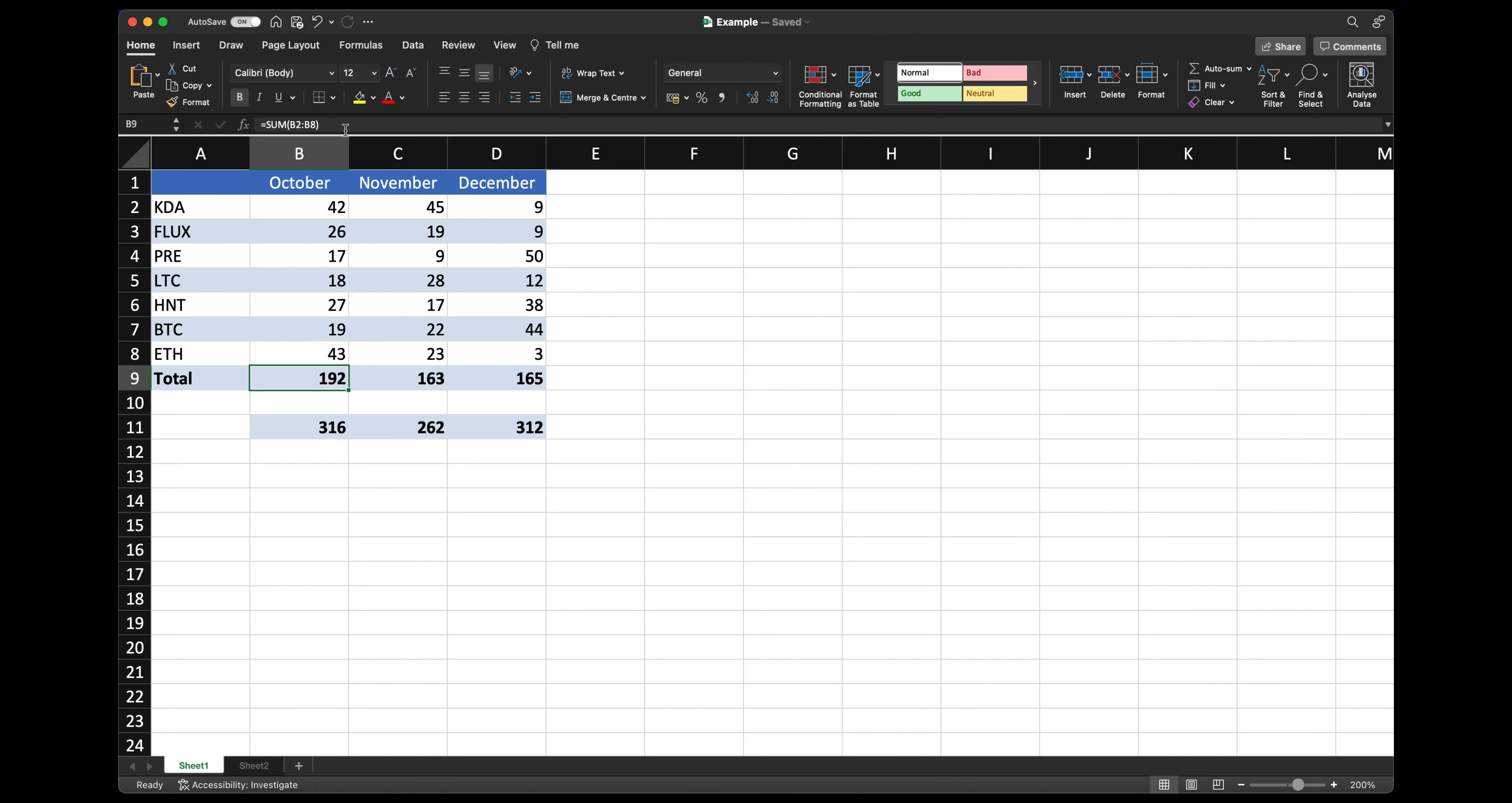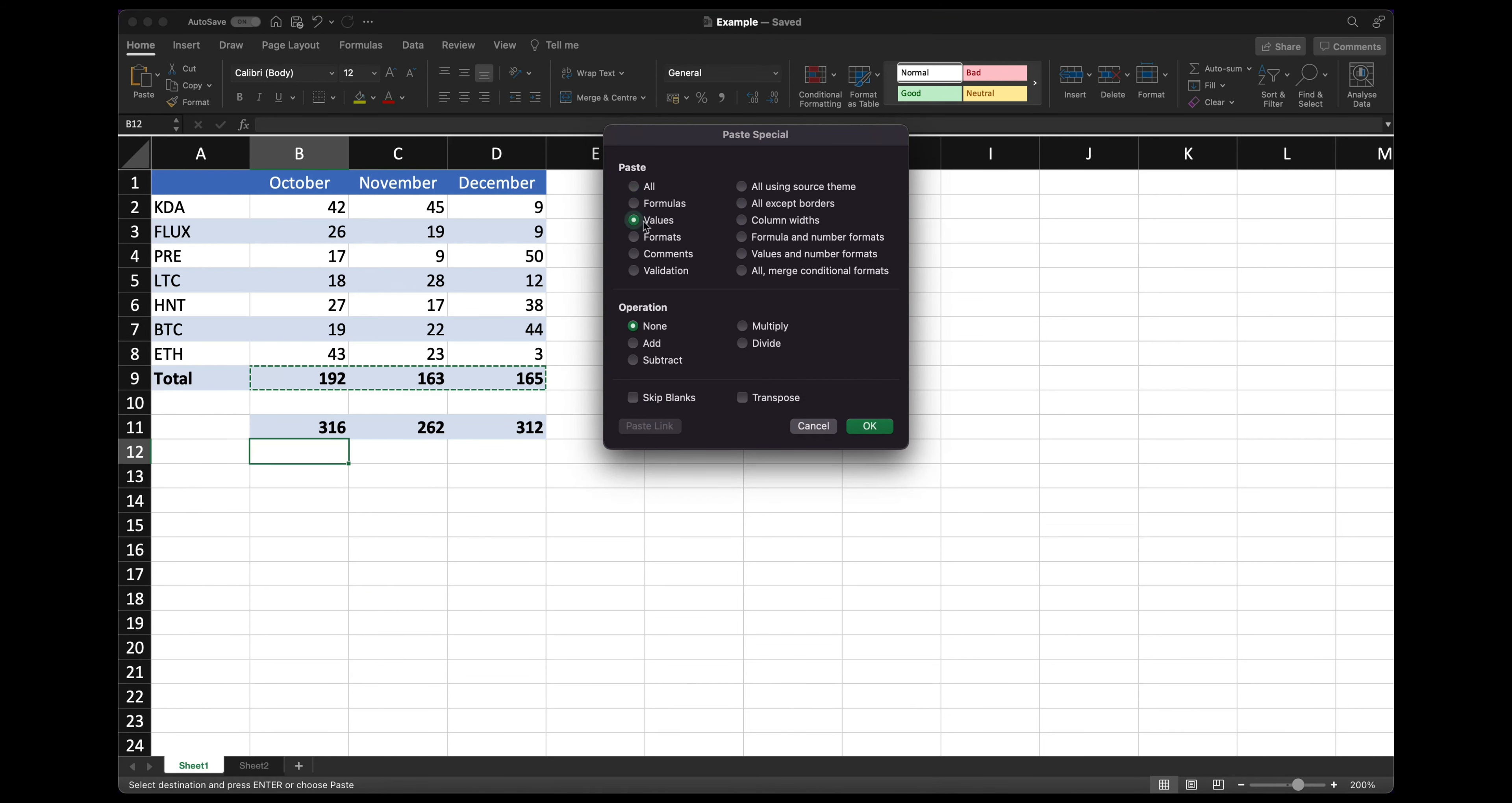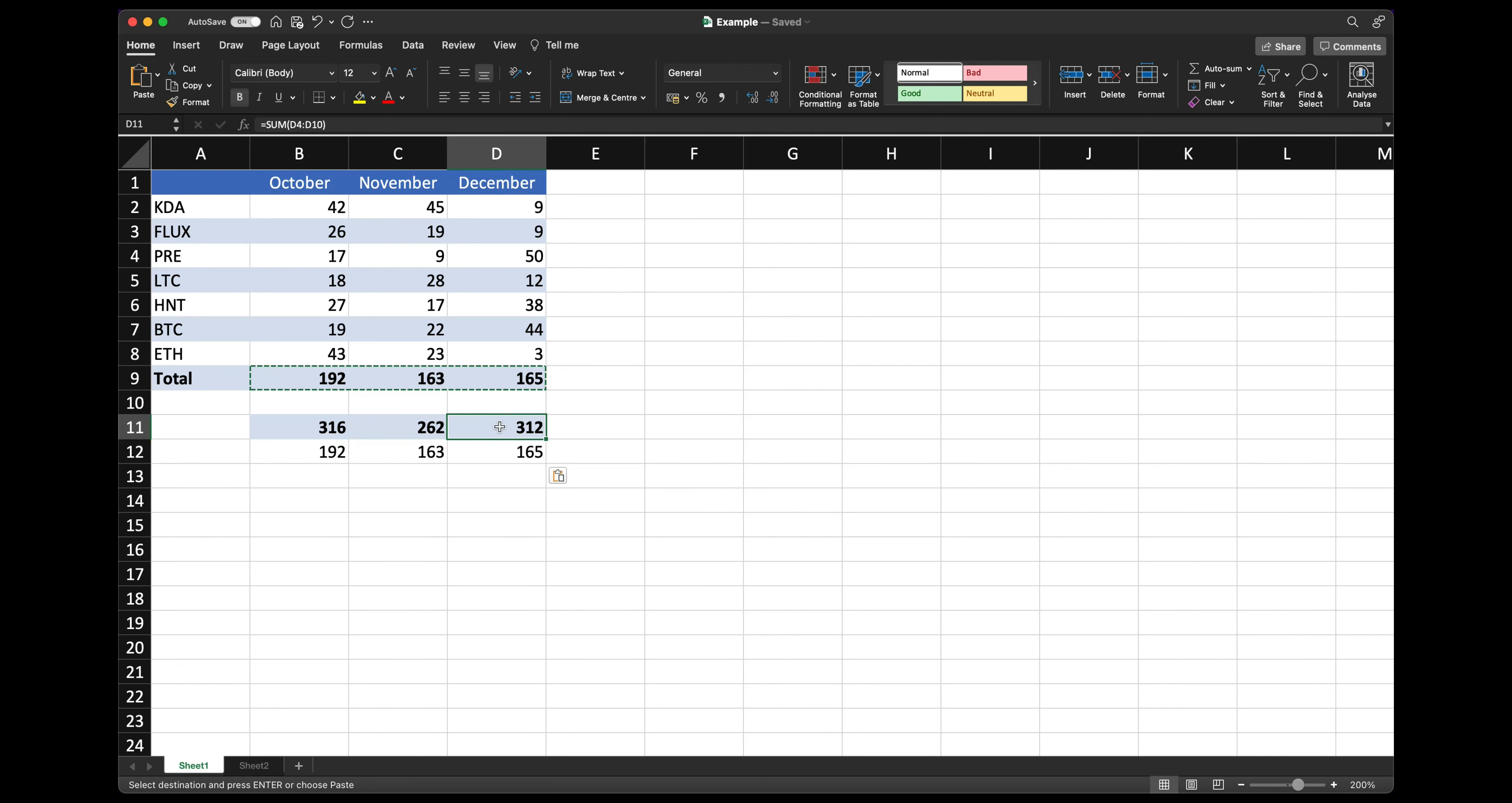However if you want to keep just the values you do a copy paste special values. So if you hit command C V and then the shortcut is command control V and then paste special values or V. So as you can see this will paste just the values and it doesn't drag or copy the format as well.